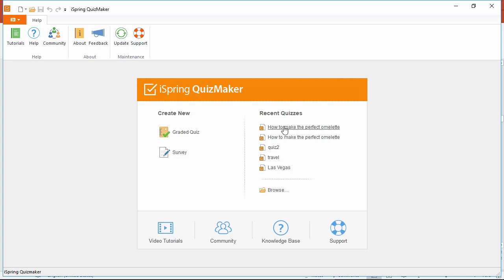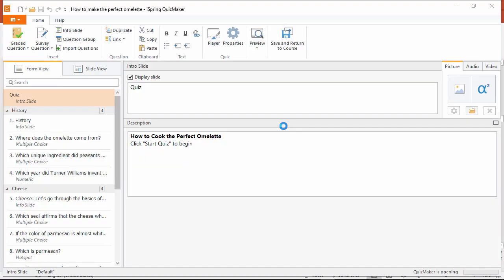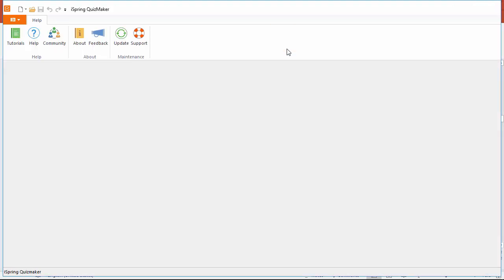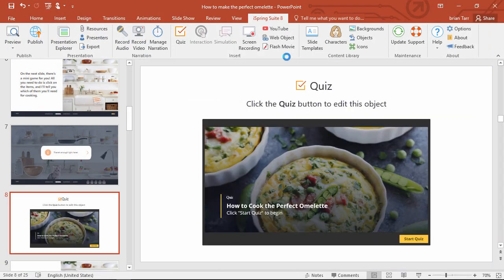I'll just pick a recent quiz from this list. You can find out more about QuizMaker by watching the tutorials, but for now, I'll just save it and return to the course. Now this placeholder appears on the slide, which means the quiz will be included when I publish.